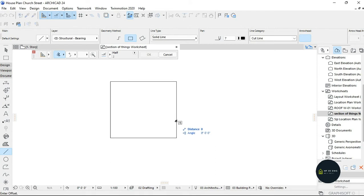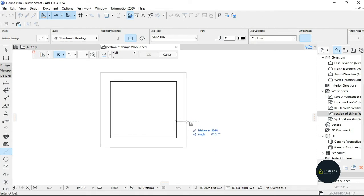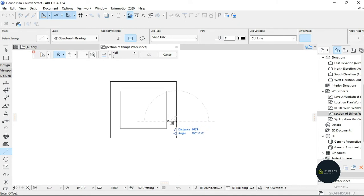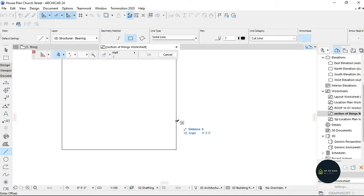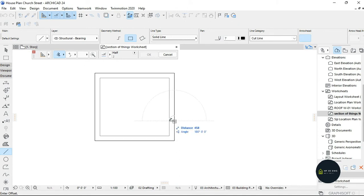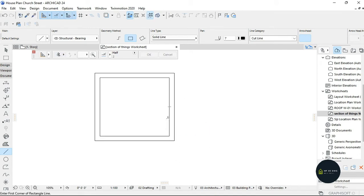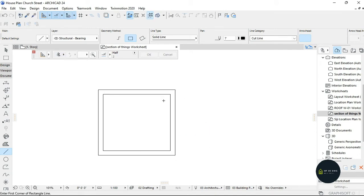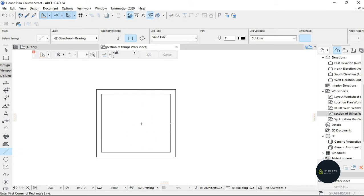You can choose whether the offset distance goes outside or inside. For example, you can set the distance to maybe 300, or I'll say 450. Click Enter and you've offset that particular side.